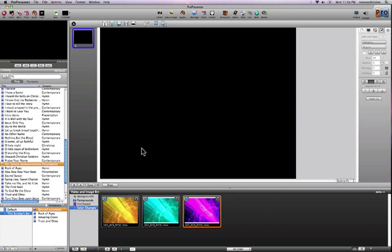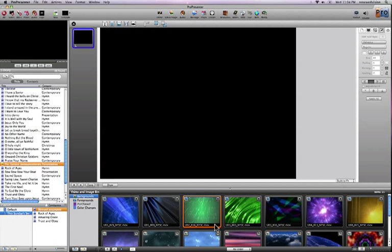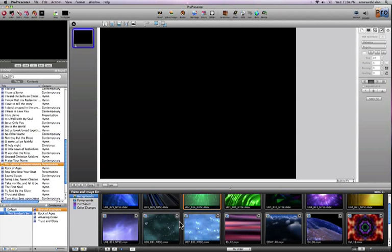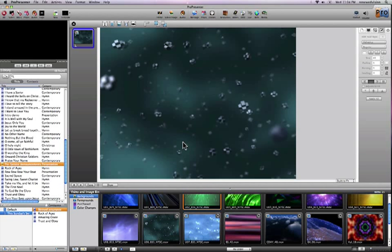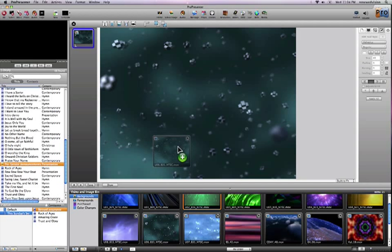So to do that, I'm going to first choose a video background. Let's do something high tech since we're actually going to be talking about cell phones and that's kind of a high tech device. So I've added a video background cue again by holding down the command key and dragging a video background to my slide.